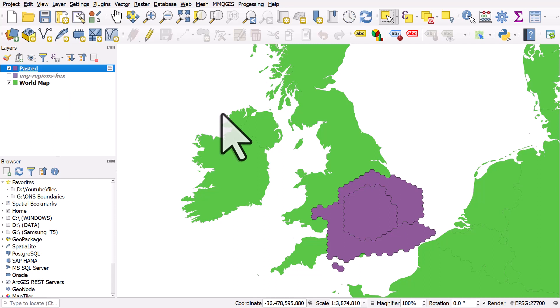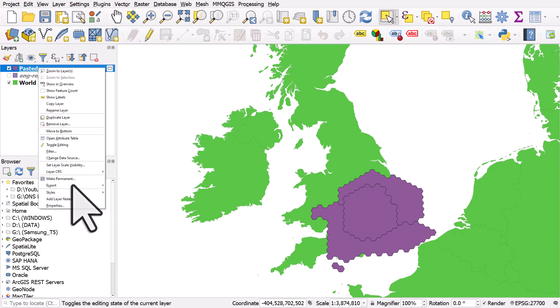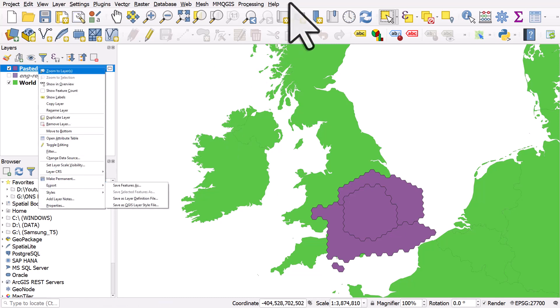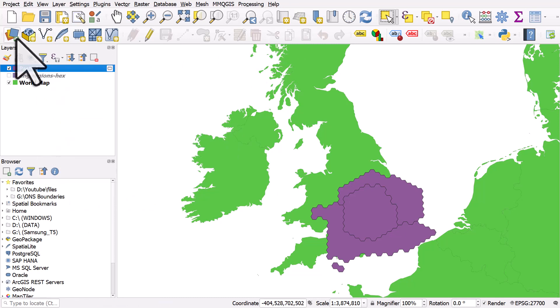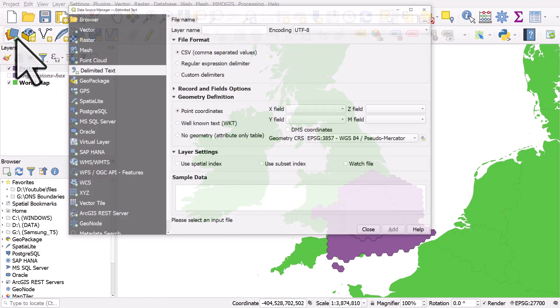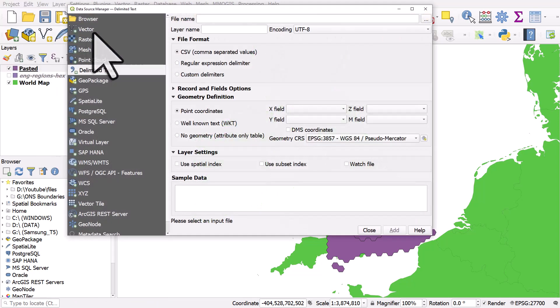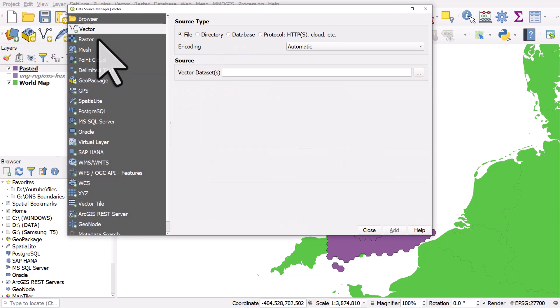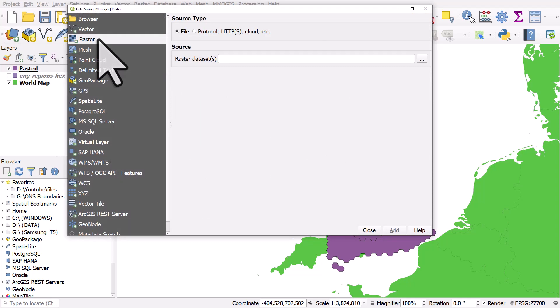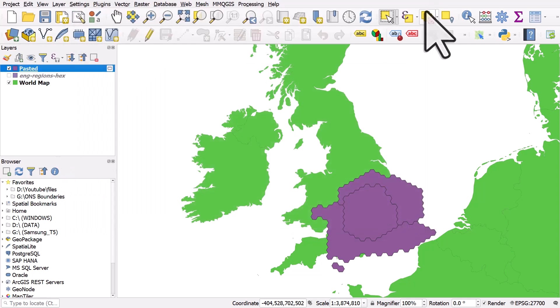So drag and drop data in, right click a layer and export it. You can also get data in using the button here, which is open data source manager. And we can add vector data, raster data and all sorts of other layers.